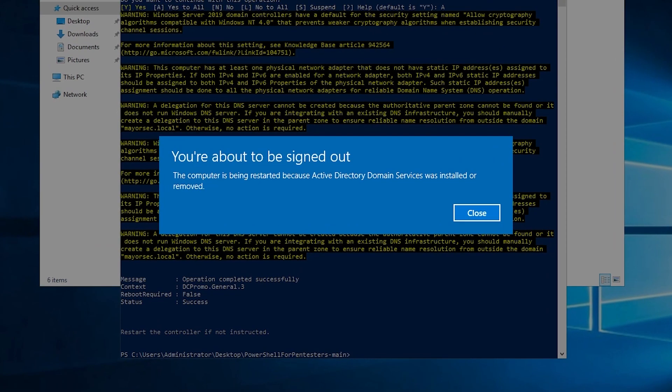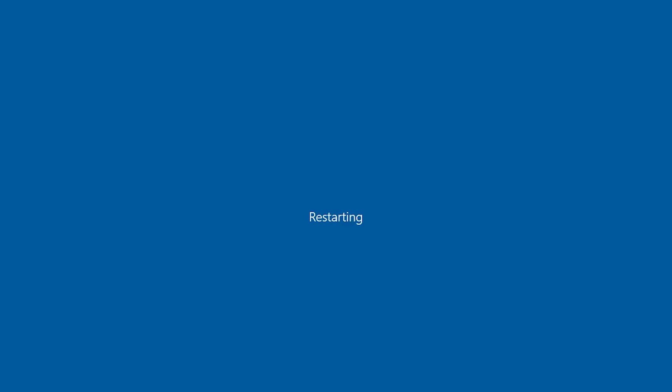Okay. And here we are, as you can see, we're about to be signed out. We have success here that tells us our domain controller was promoted and that it needs to be restarted. So go ahead and restart and I'll see you over in the next lesson when we talk about the AD generator.